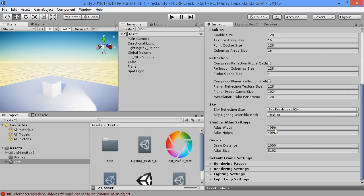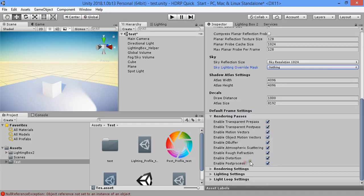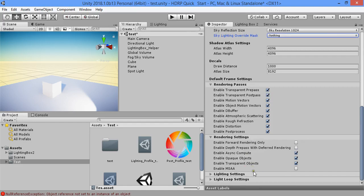Shadow settings, rendering pass, rendering settings.